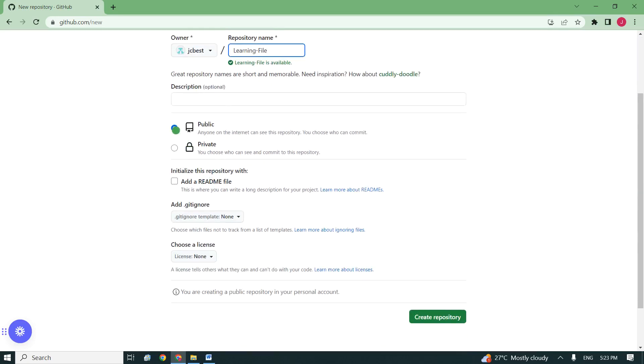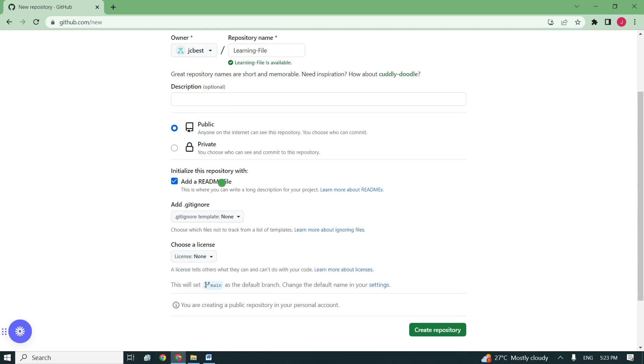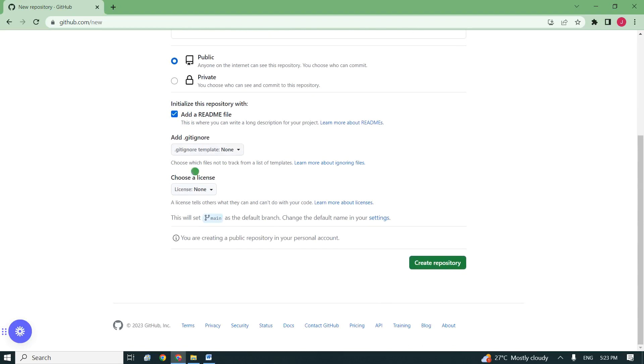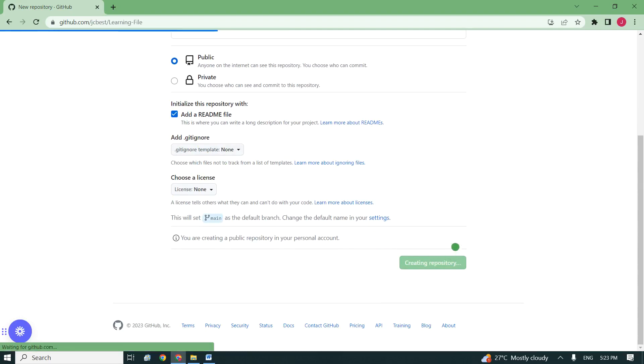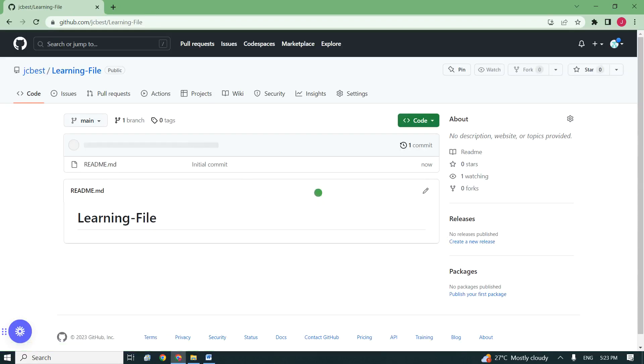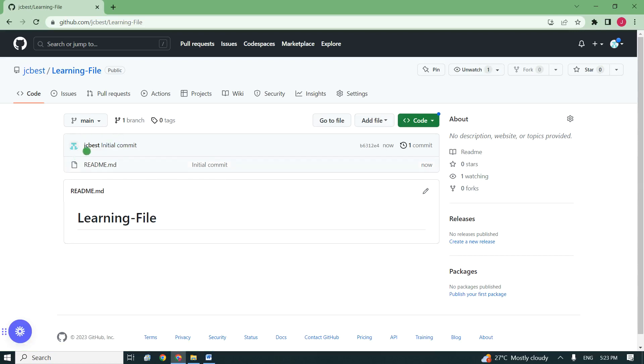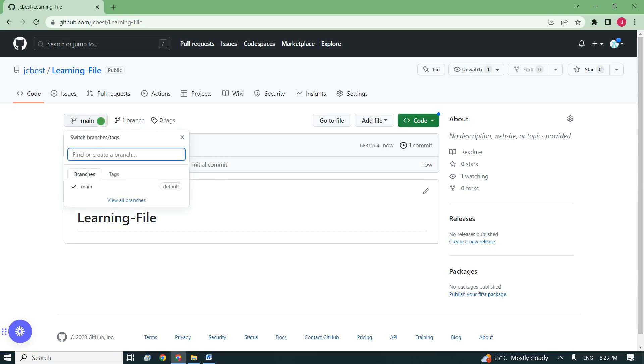I make sure public is selected, click on add readme file, move down, and finally click on create repository. When I'm done, you will see your readme file, the name of your file, and you will also understand that here we have only one branch.